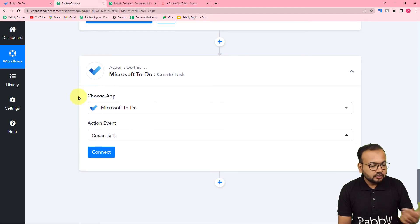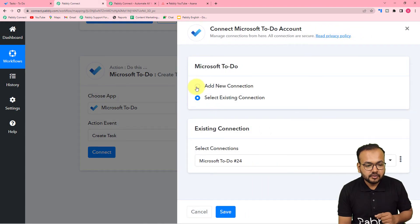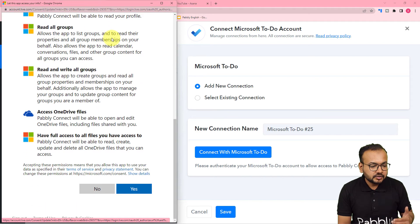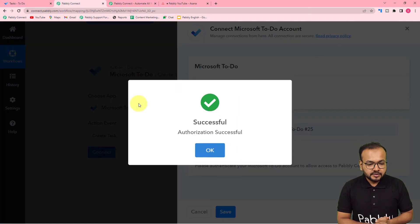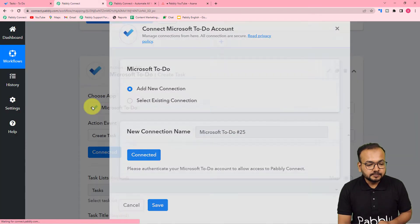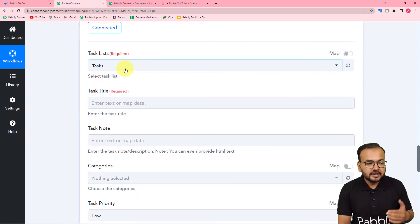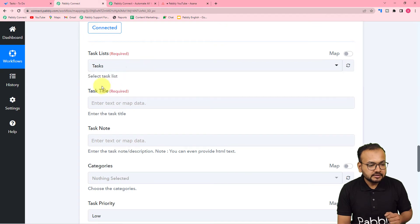To create a task in Microsoft To-Do, first click on the 'Connect' button and connect Microsoft To-Do. Select 'Add New Connection' and click 'Connect with To-Do.' From here, you have to provide some additional access to Pabbly Connect, so click 'Yes' and you will be connected with Microsoft To-Do in a few moments. It started showing 'Connected,' and now it is asking to select the list you have in Microsoft To-Do. We have only one list named 'Tasks,' and it got selected already.